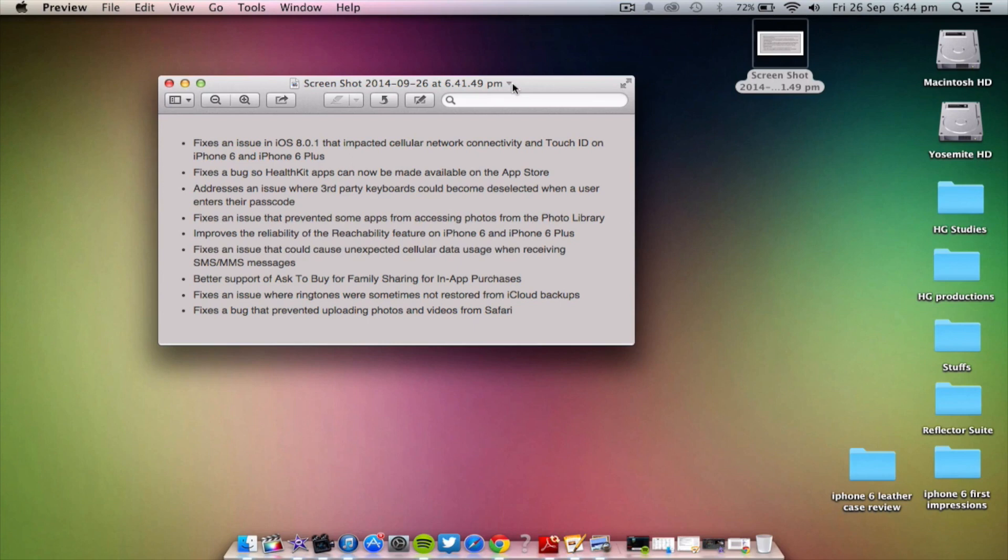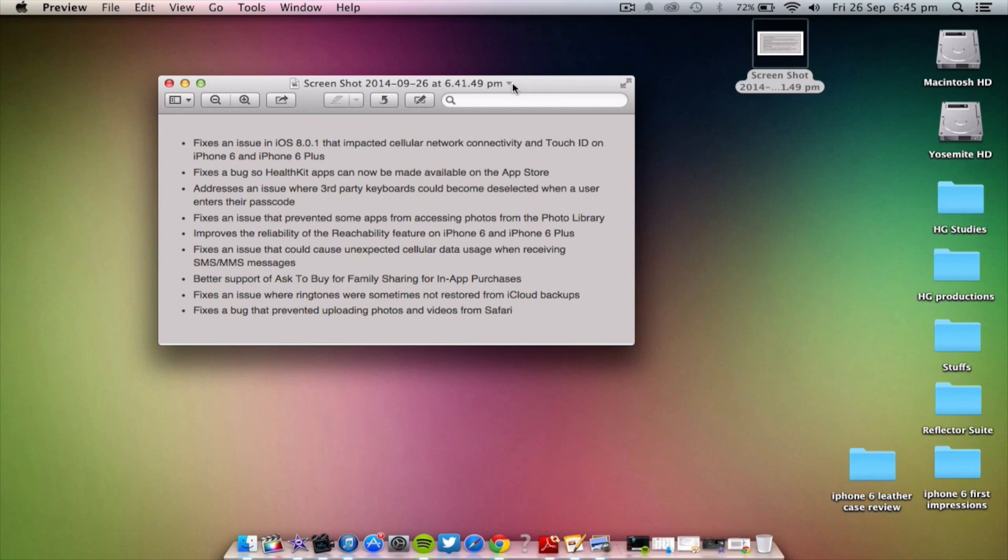Let's just take a little look here. So it fixes the 8.0.1 that impacted cellular network connectivity and Touch ID on the new models of the iPhone 6 and 6 Plus. So basically what this means is it just fixes up what they caused in 8.0.1, which breaks your device. Your cellular network is not available in 8.0.1 and Touch ID doesn't work.